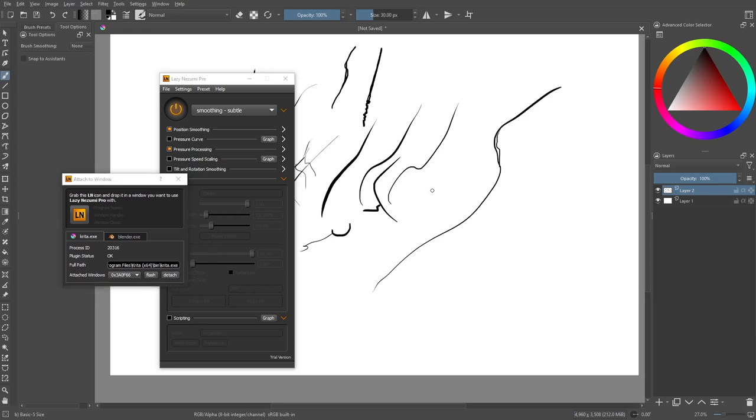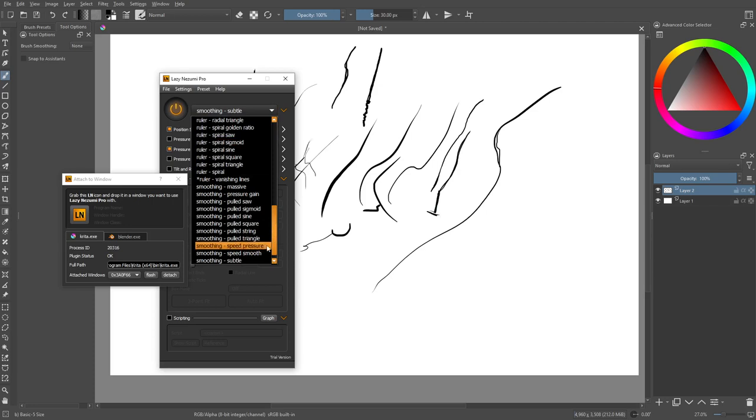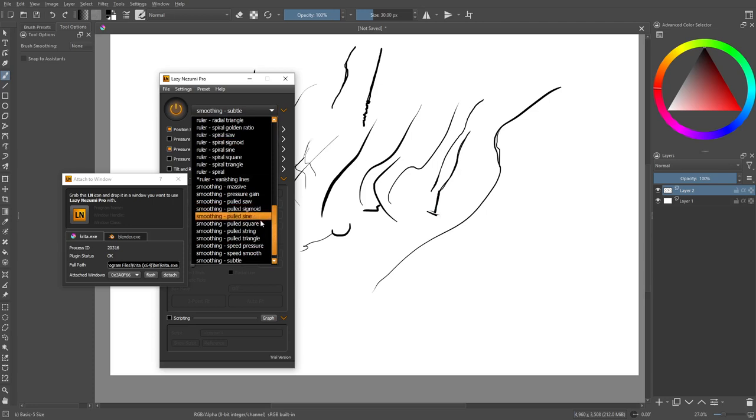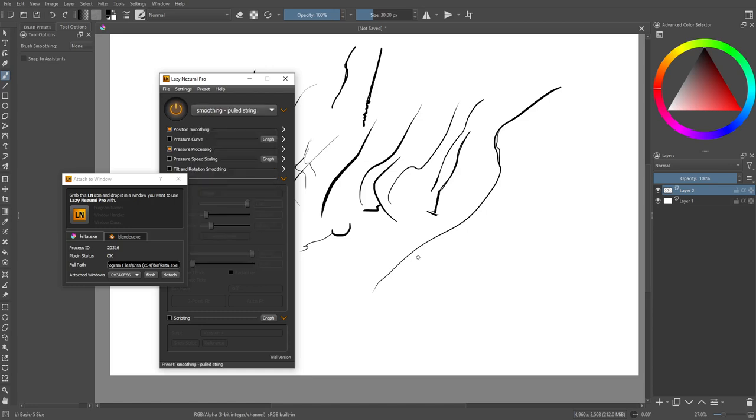And so what ends up happening is you'll be able to get much cleaner lines, maybe not perfect, but much cleaner lines without the smoothing algorithms of the program itself and using Lazy Nezumi instead. And so this can be quite good because now you can change it to all different kinds of effects. So if you wanted to pull string mode still, pulled saw or whatever, it's all here.